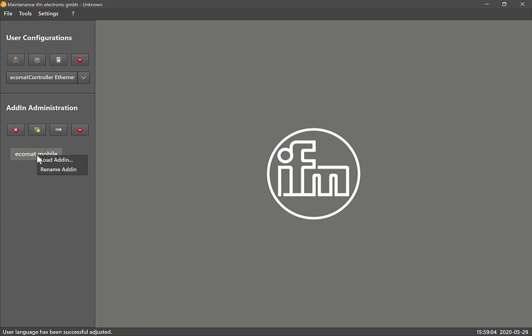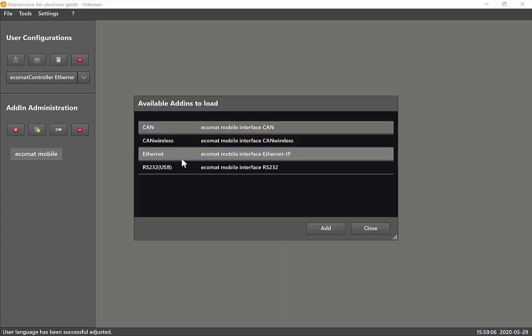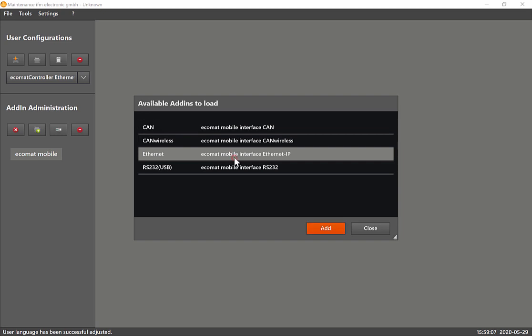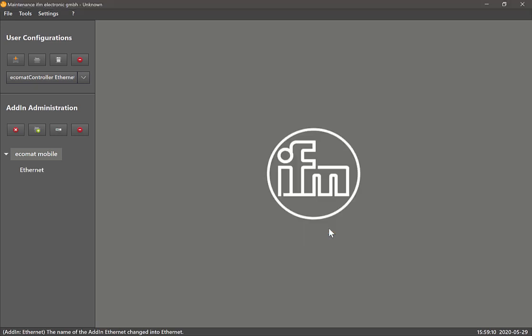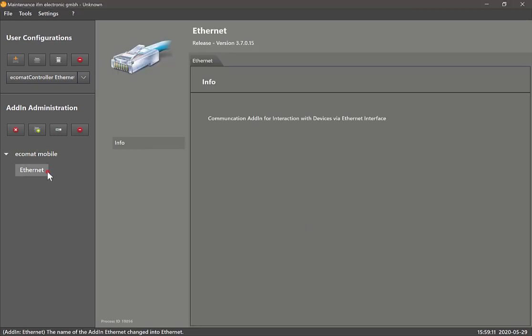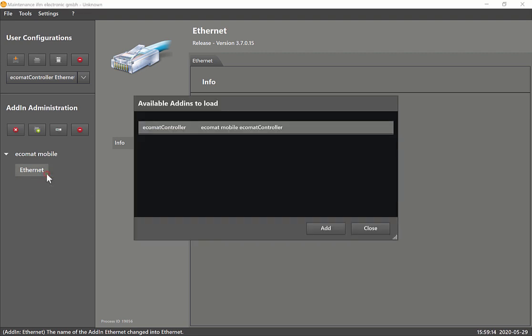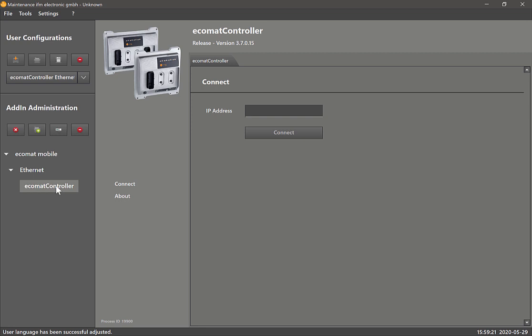Once we've got that latest version, I'll take you through the steps. Firstly, right-click on Ecomat Mobile, load add-in, add the ethernet add-in, and click on add and select ethernet.